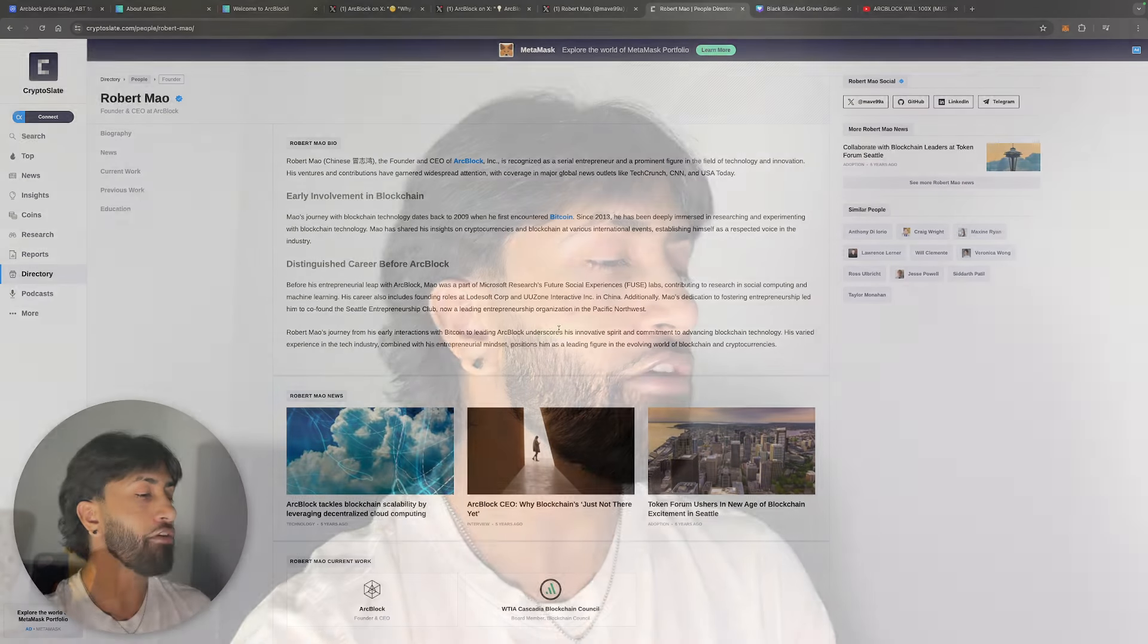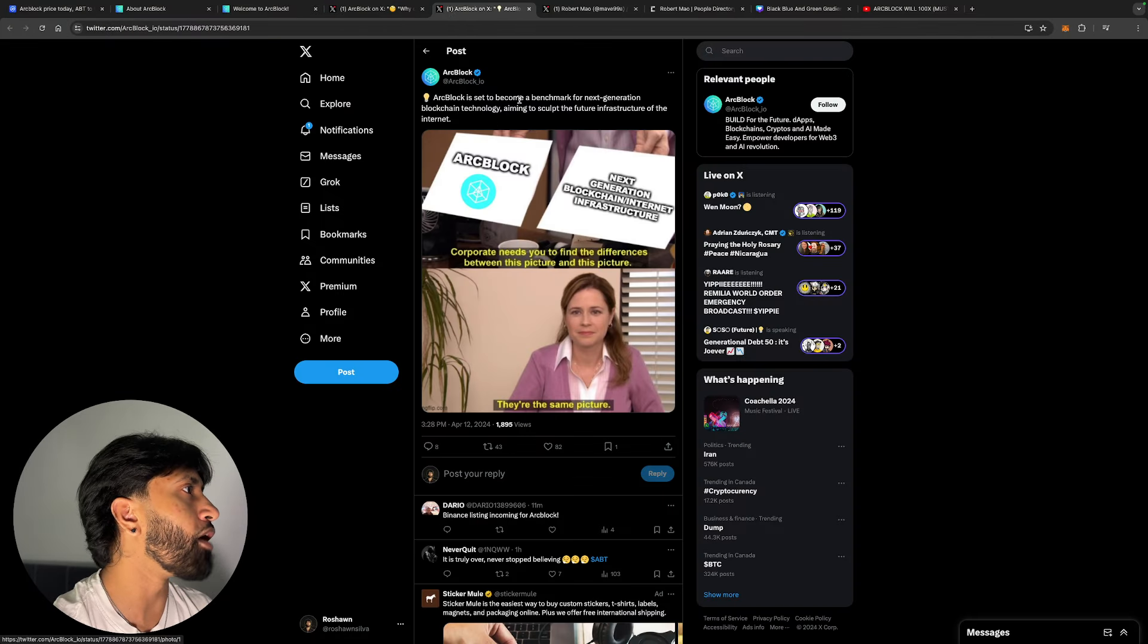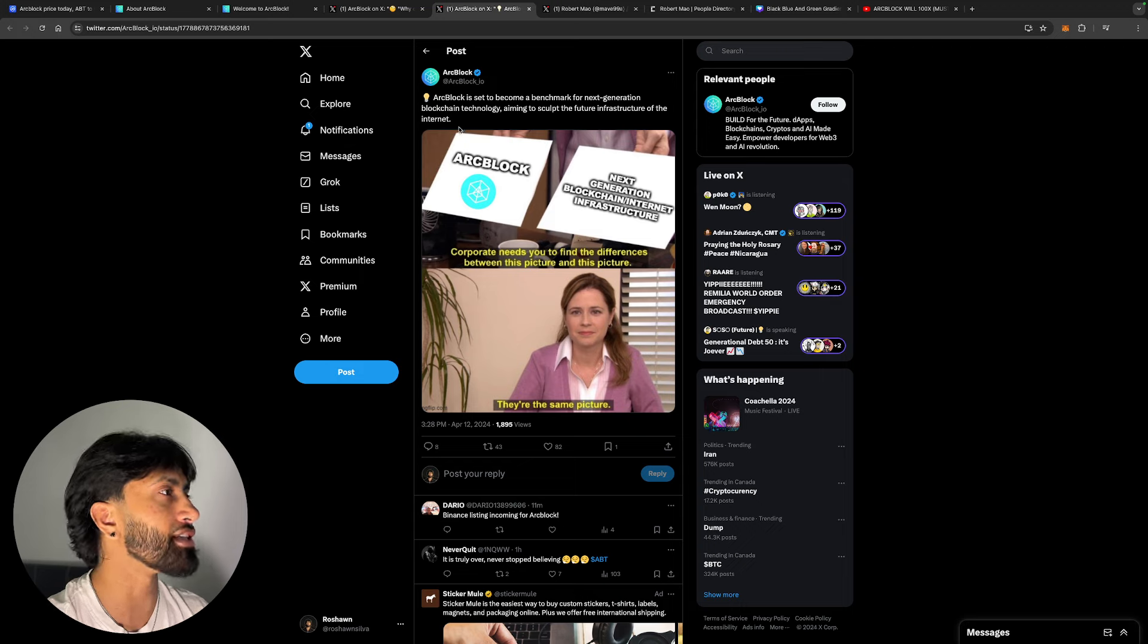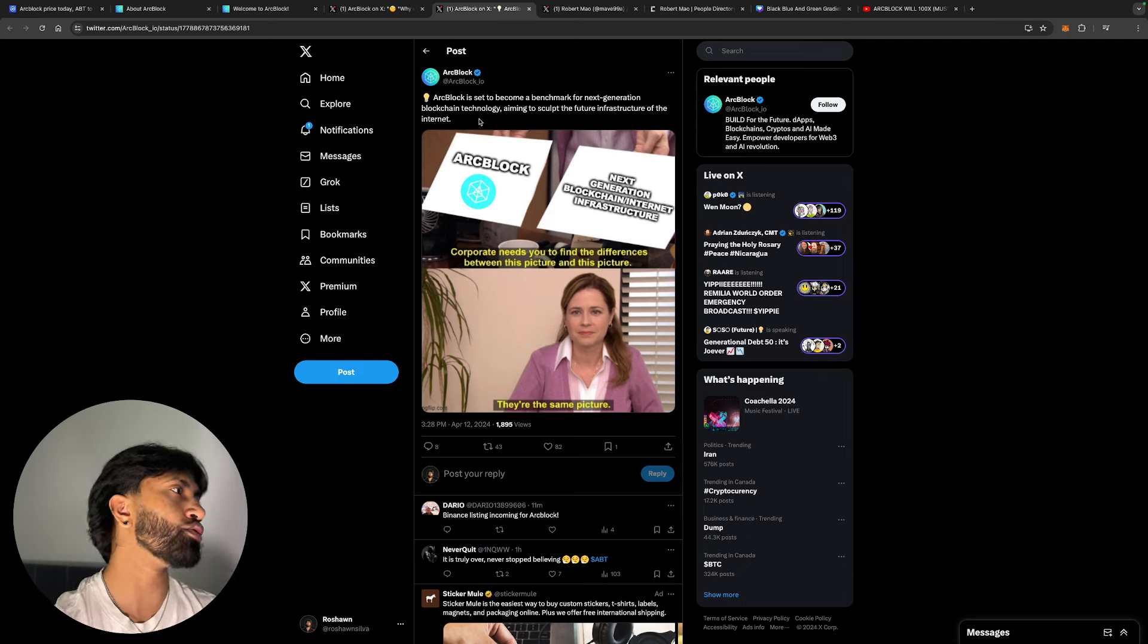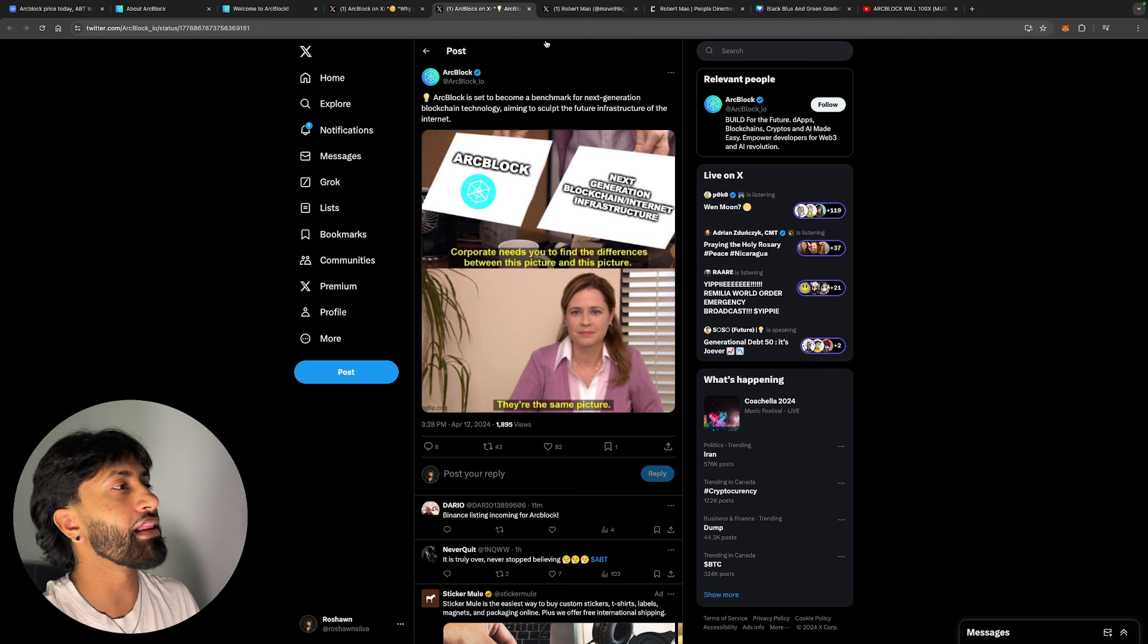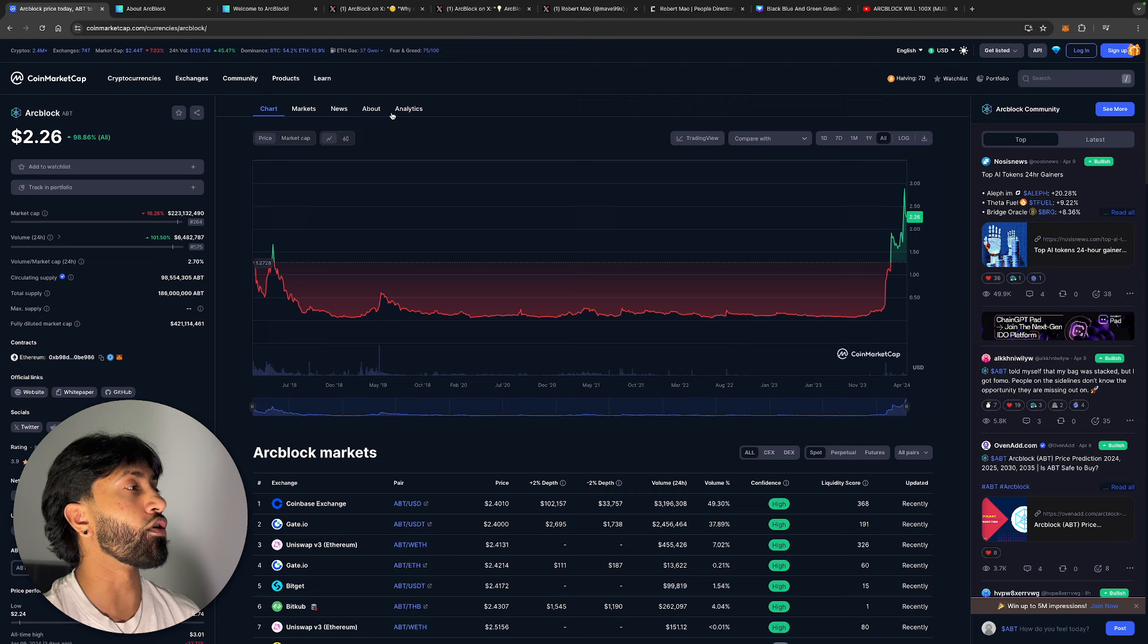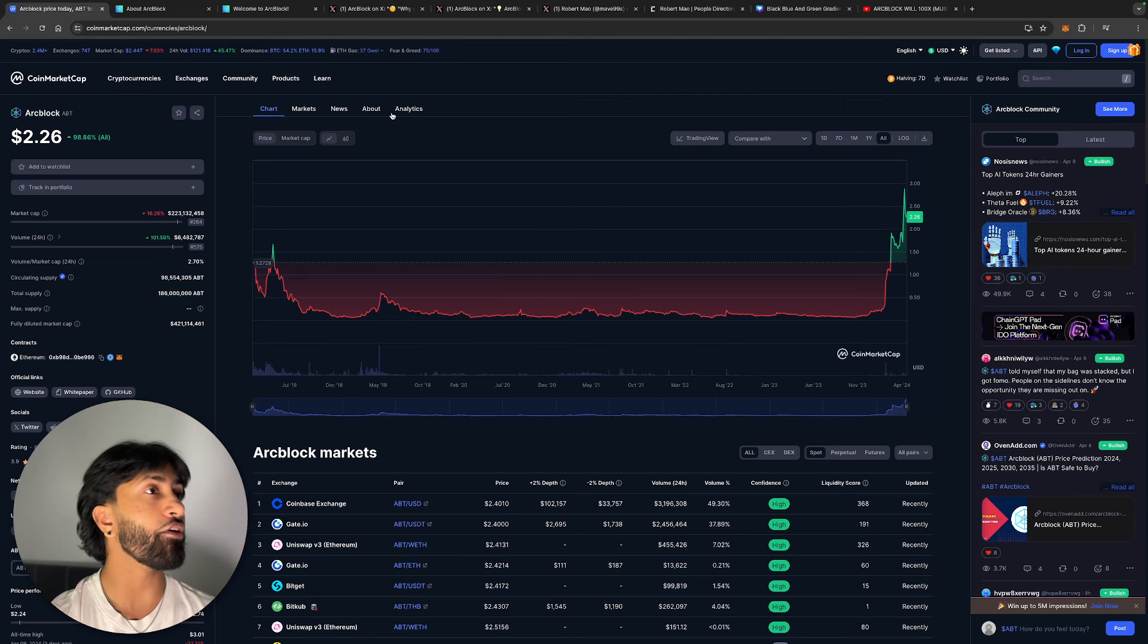Arc Block is set to become a benchmark for next-generation blockchain technology, aiming to sculpt the future infrastructure of the internet. These guys are obviously attractive to the community. They want to grow, they want your support. If you guys want to follow them on Twitter, you can go ahead and do that.